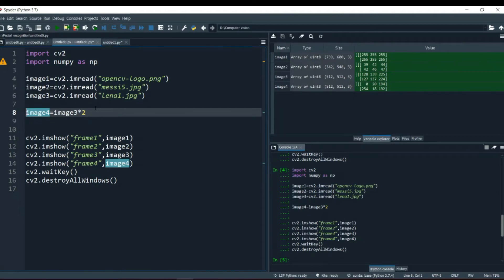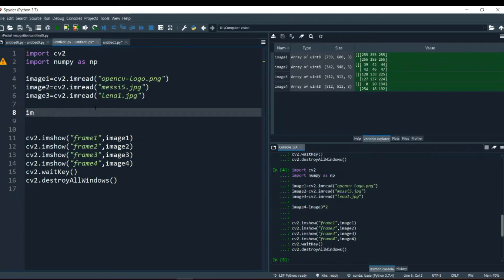These are like they have the limited area of working. So these are the general way of working with these operations. So now let's talk about the better version of it.